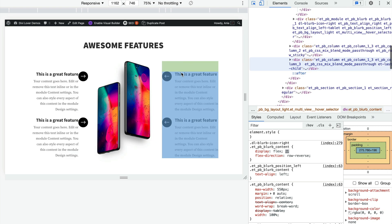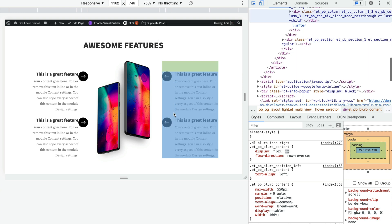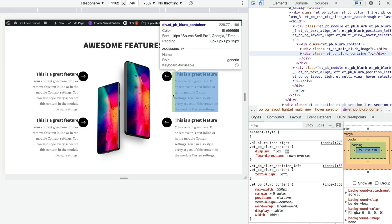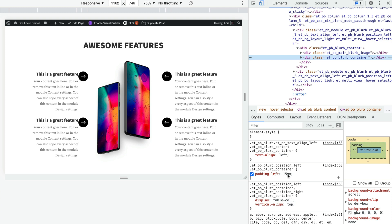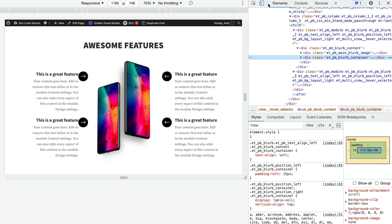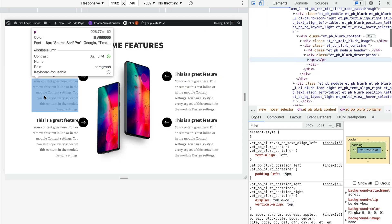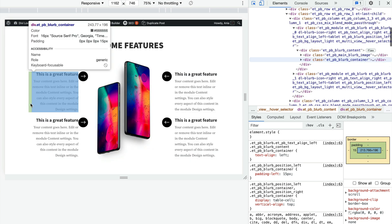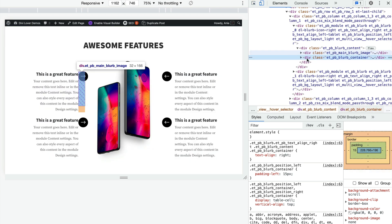So if I inspect that element I can see that the green part is a padding, so the et_pb_blurb_container has a left padding of 15 pixels.